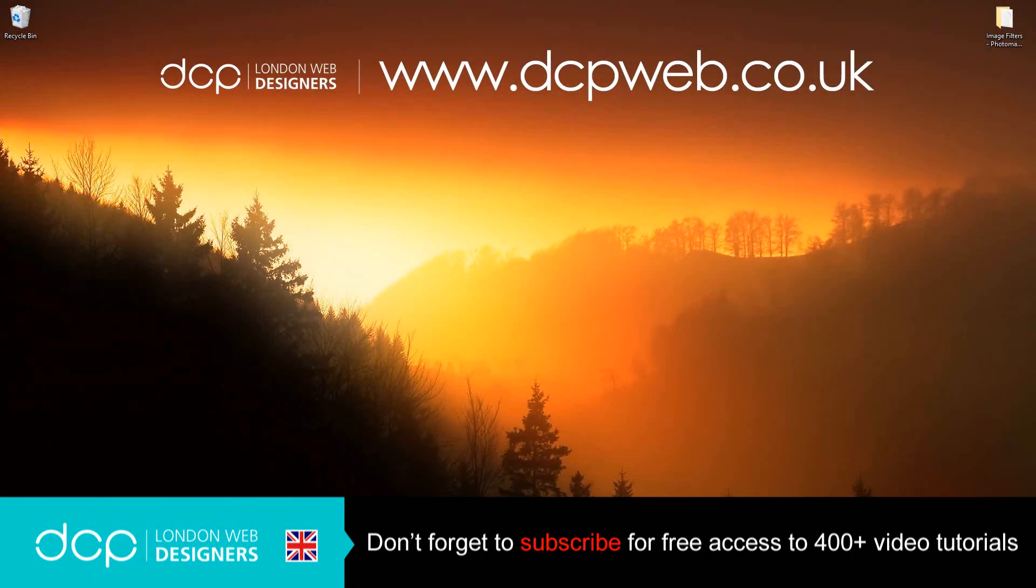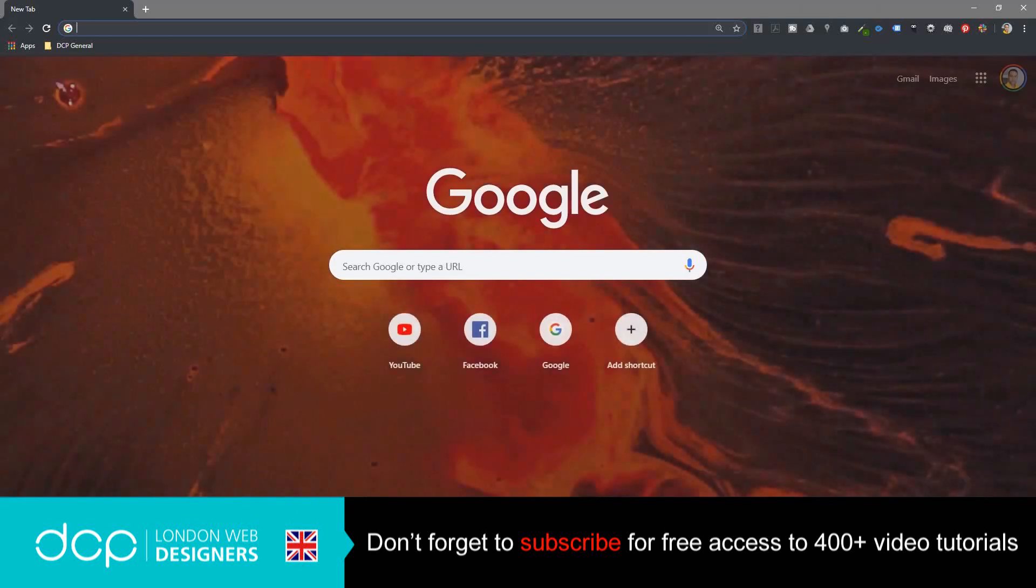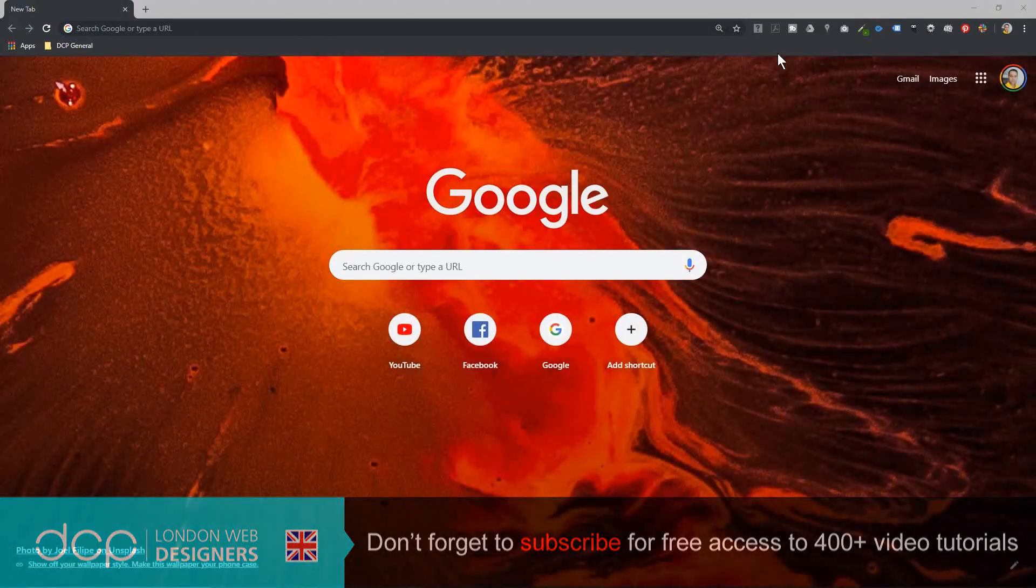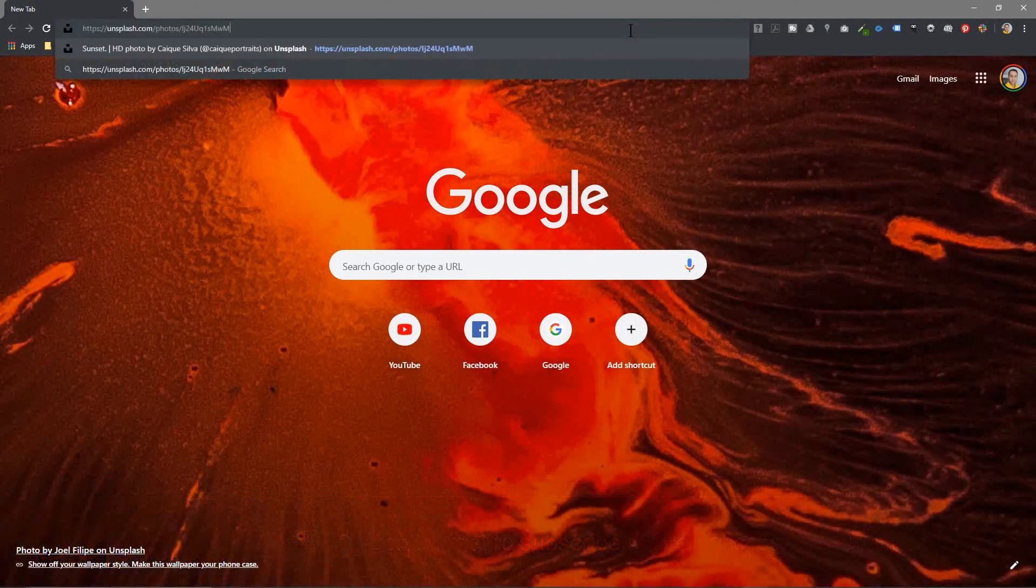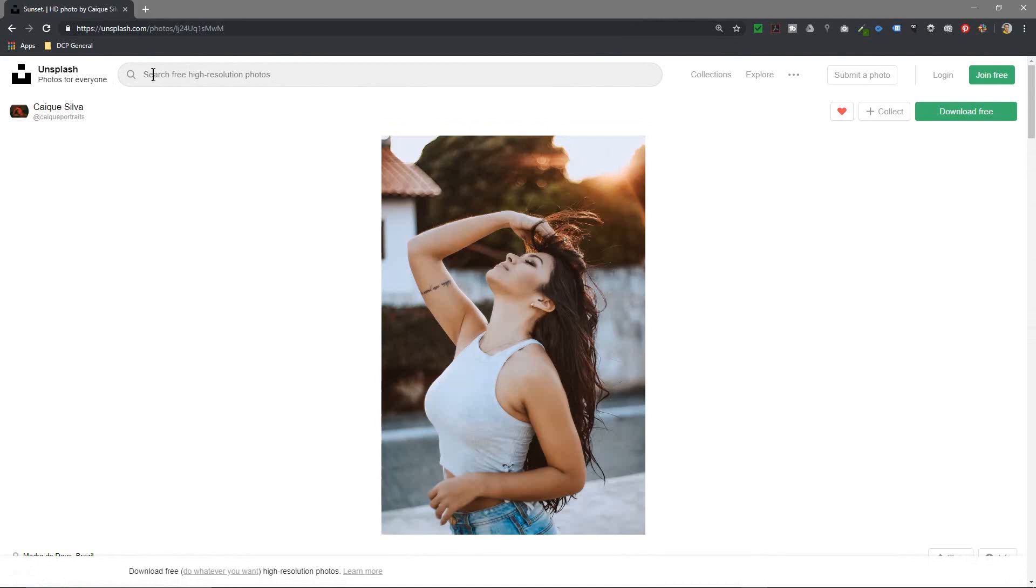Hi, welcome to this DCP web tutorial. In today's tutorial, I'm going to show you how to use photo filters on photomania.net website. The first thing we do is open up our web browser and go to Unsplash and download this image. You can download any image you can just search here, find a different picture if you like.